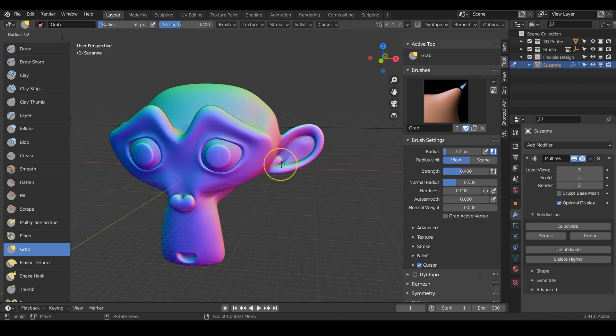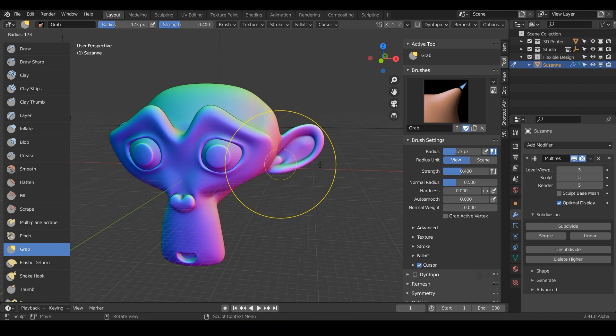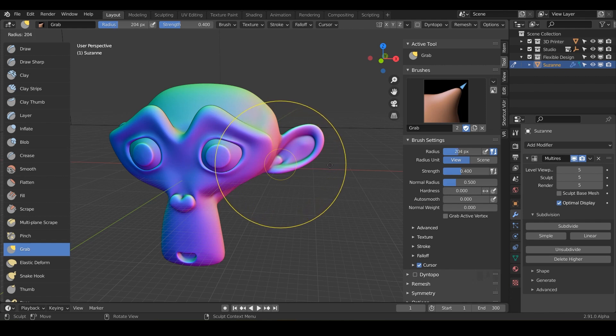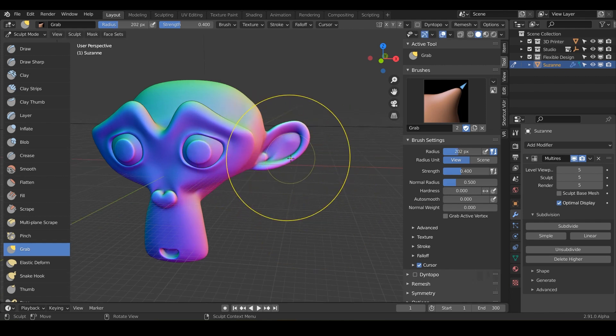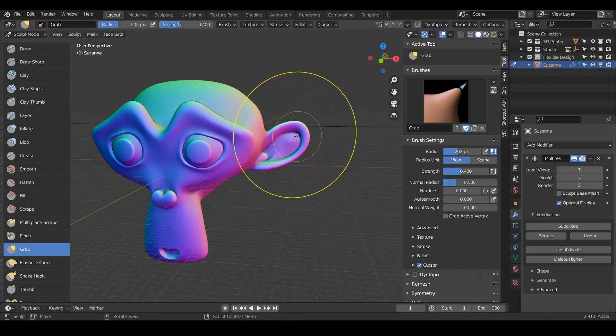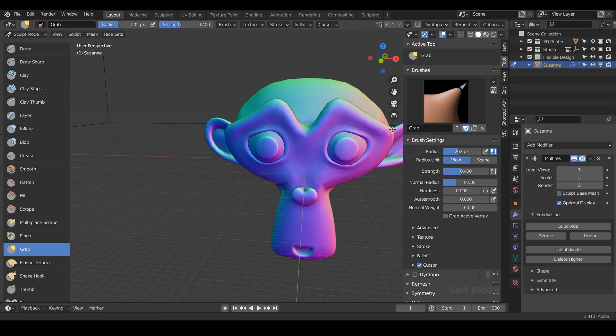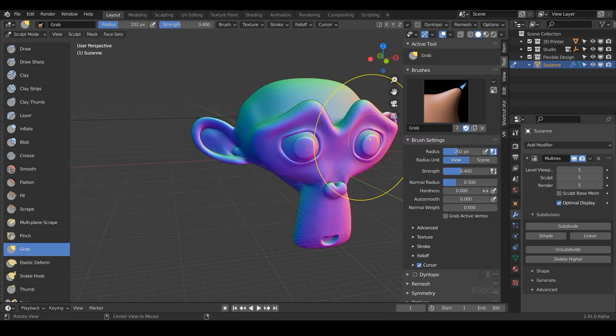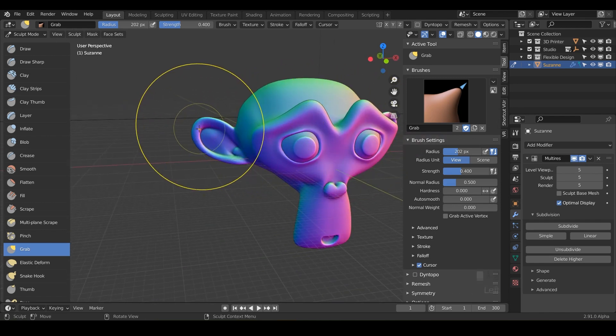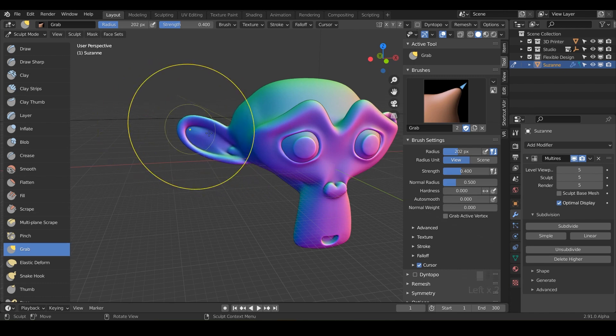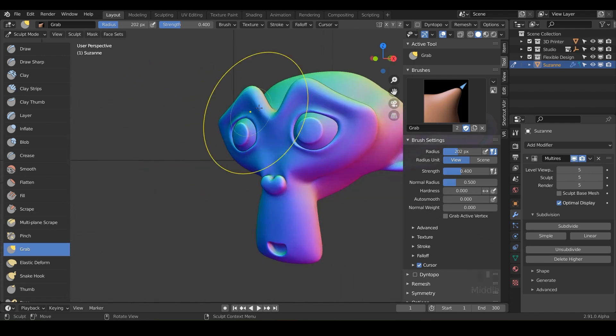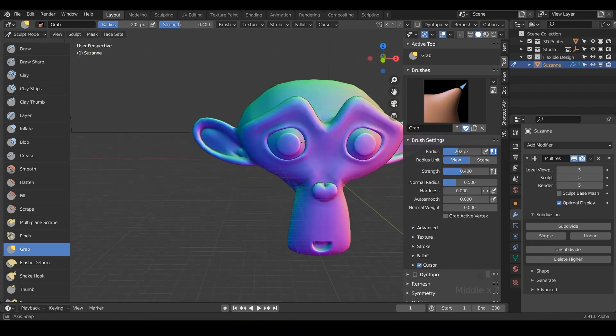What you can do is just maybe increase your radius to be about 200 somewhere in there. What I want you to do is click and grab the ears and just stretch them out a little bit. So this is the grab tool. If you just need to literally grab something and move it around.